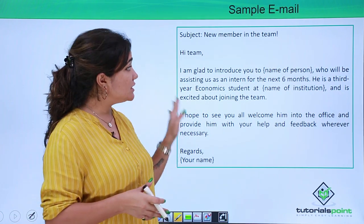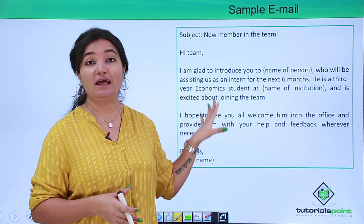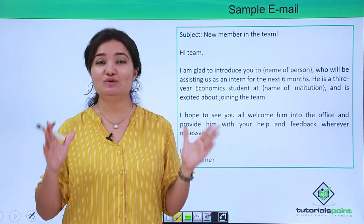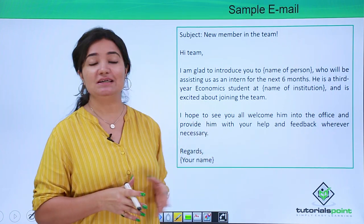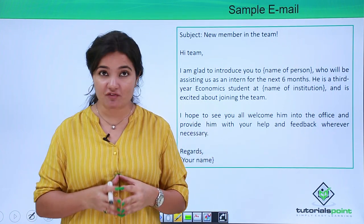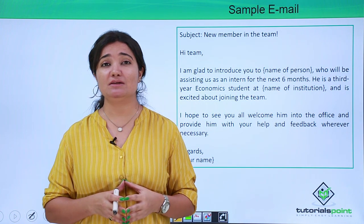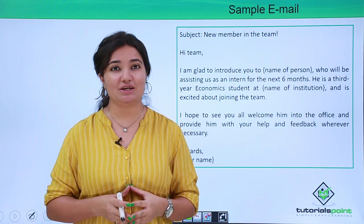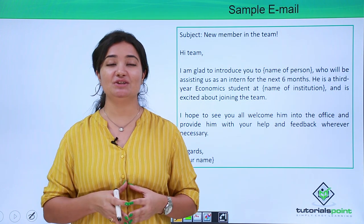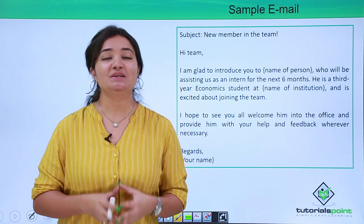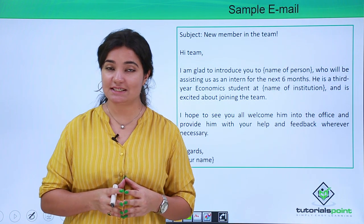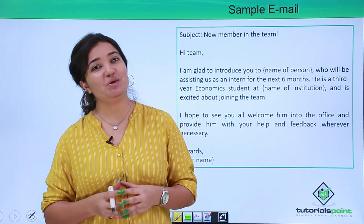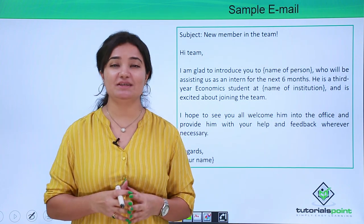This is the most formal and correct way of framing an email. Do not forget to use all the do's and don'ts we studied while framing your email, so that it is really presentable and gives a great first impression. Friends, this was all about email etiquette. We will see you again in the next video. Till then, keep learning with Tutorials Point. Have a good day!